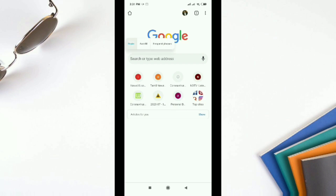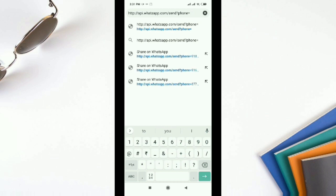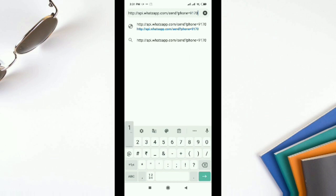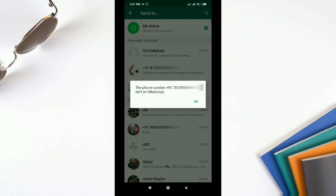Now I am going to try another number that does not exist on WhatsApp to see the error message. I type the number and press Enter. It shows 'Continue to chat' and opens in WhatsApp, but it displays an error message: 'This phone number isn't on WhatsApp.' So if the number is not on WhatsApp, it will show this kind of error.